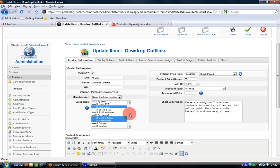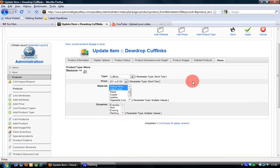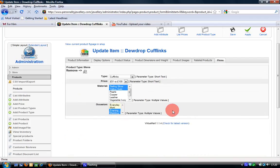If I scroll down the categories again you can see the evening and wedding occasions are selected. So I go back to the tab, I choose evening, press ctrl, weddings. Ok, I then save that.